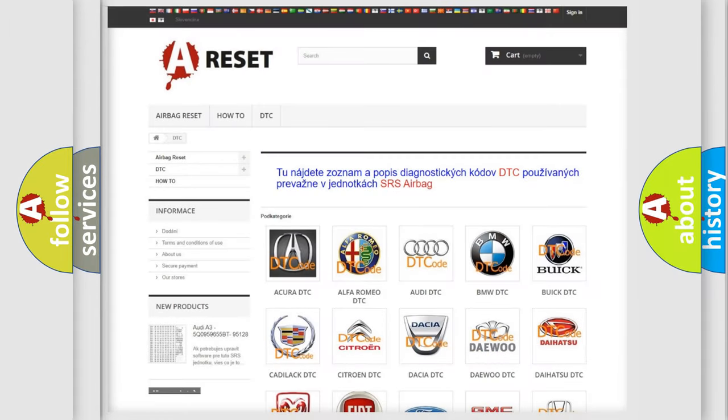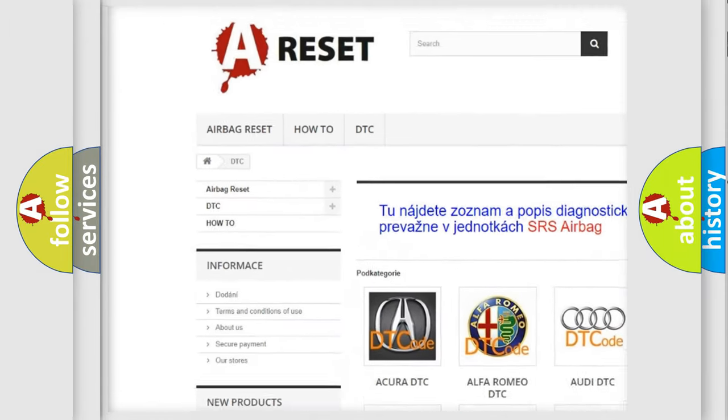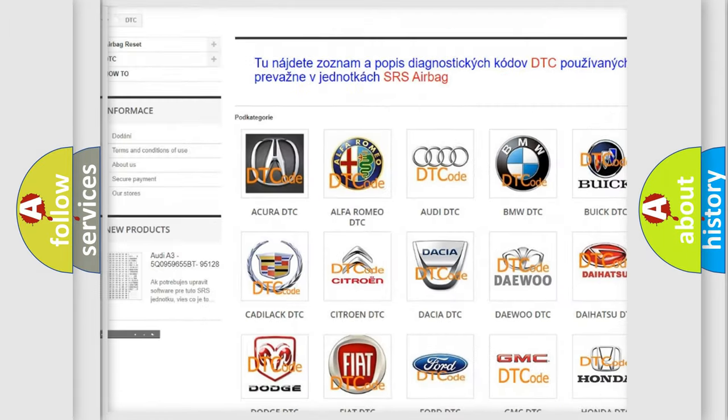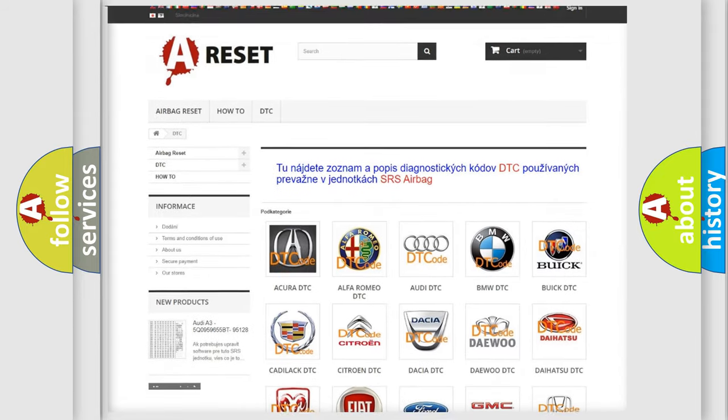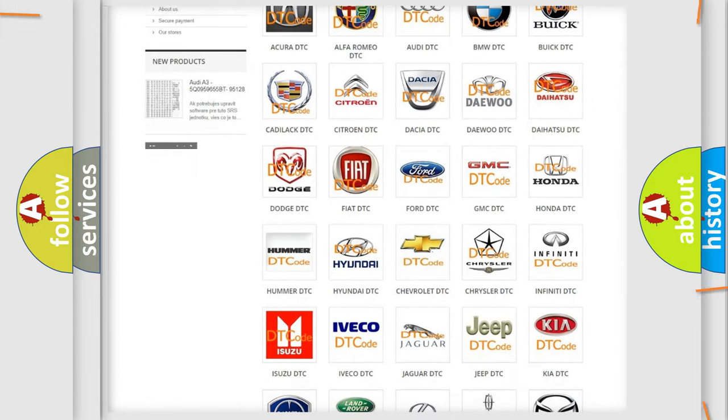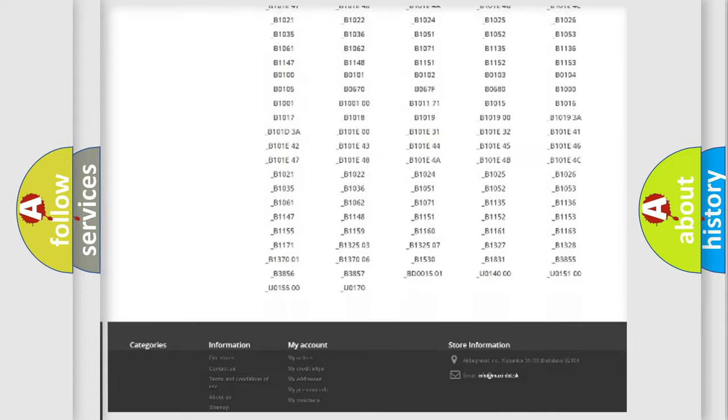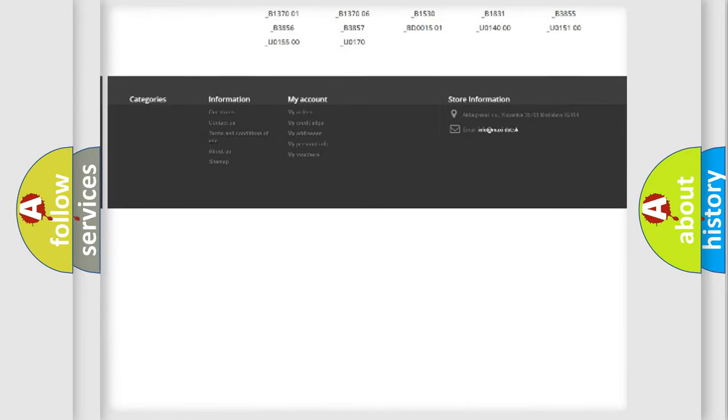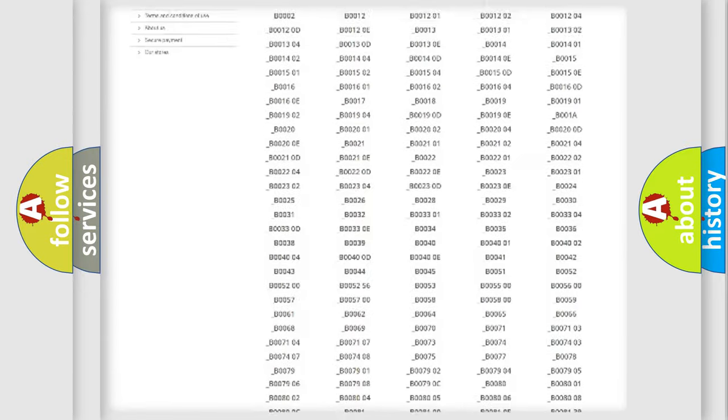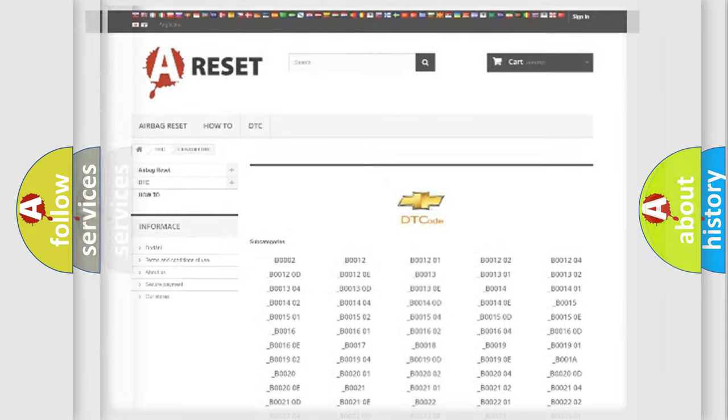Our website airbagreset.sk produces useful videos for you. You do not have to go through the OBD2 protocol anymore to know how to troubleshoot any car breakdown. You will find all the diagnostic codes that can be diagnosed in Chevrolet vehicles, and also many other useful things.